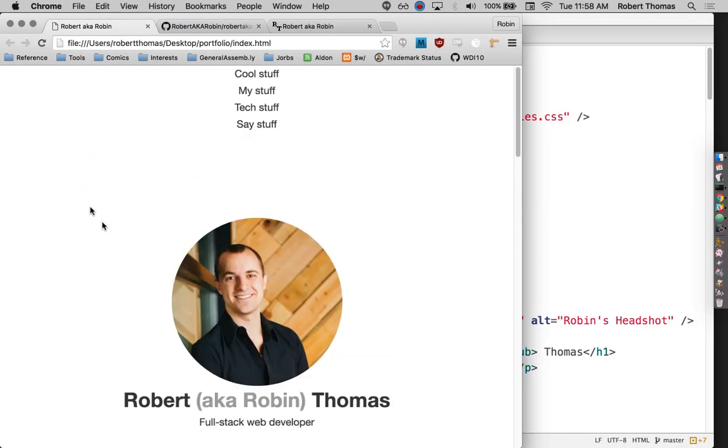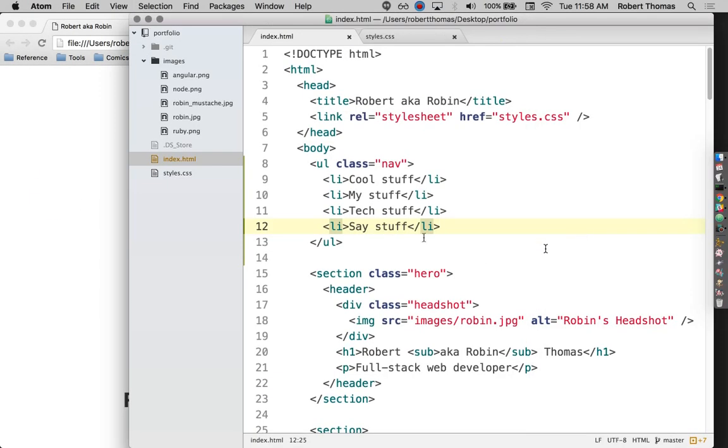So now I should have this ugly little list at the top of my page. I'll worry about making those actual links in a bit, but for right now, I just want to—well, actually, no, I may as well do that right now.